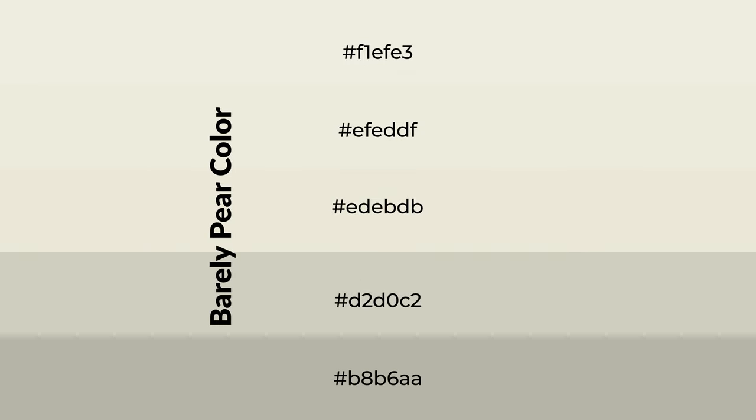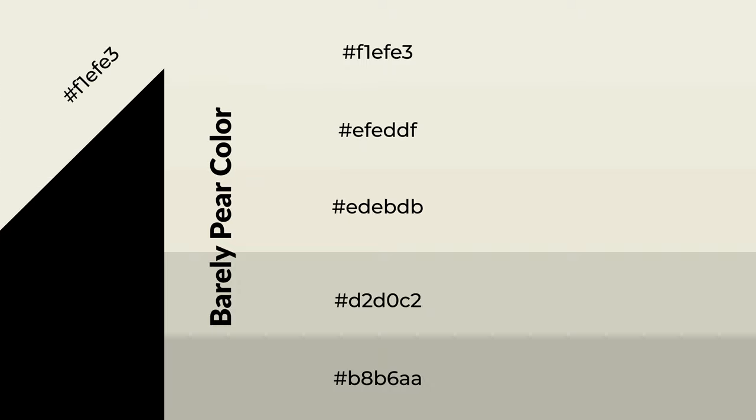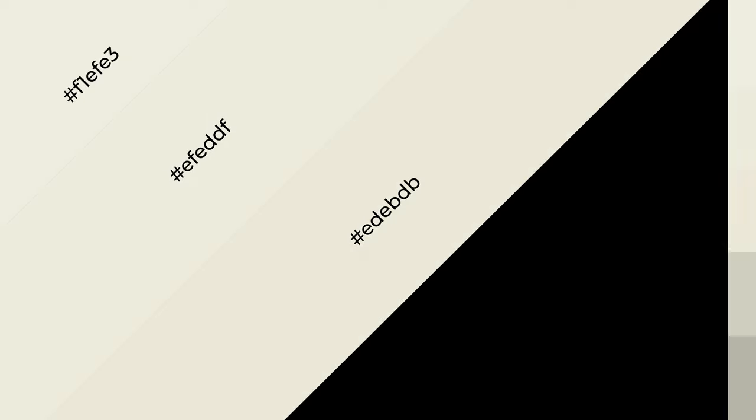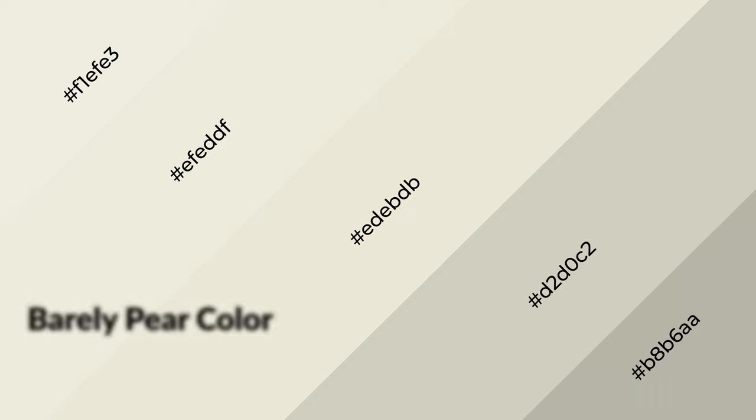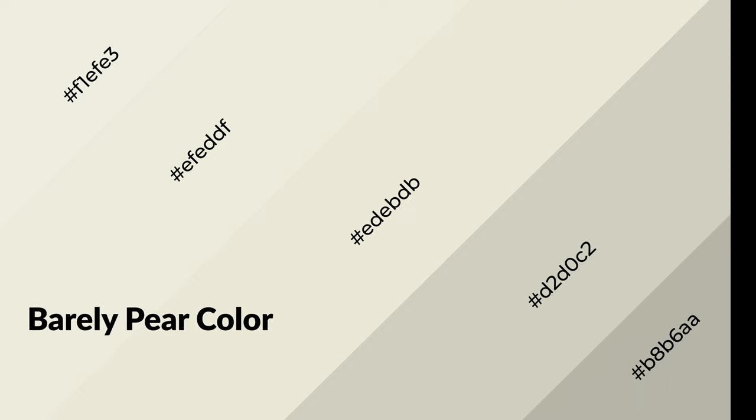To generate shades of a color, we add black to the color, and it is used in patterns, 3D effects, and layers. Shades create depth and drama. Barely Pear is a warm color, and it emits cozy and active emotions.